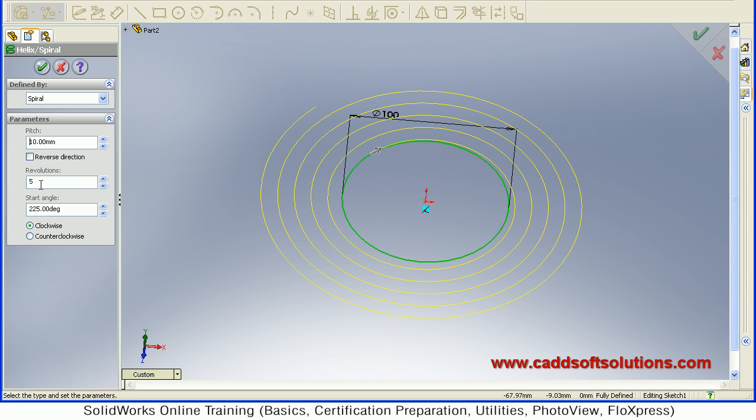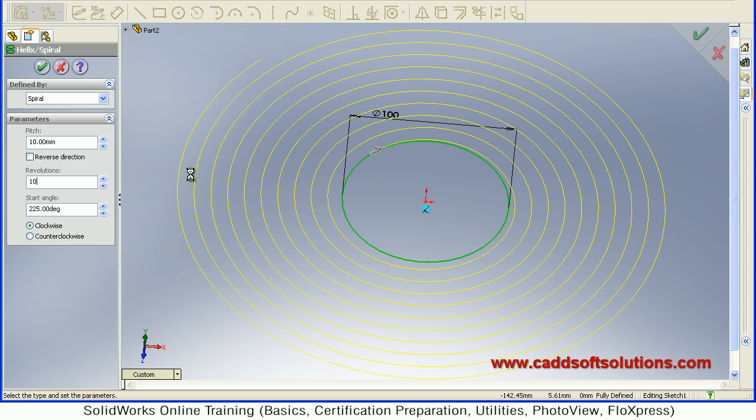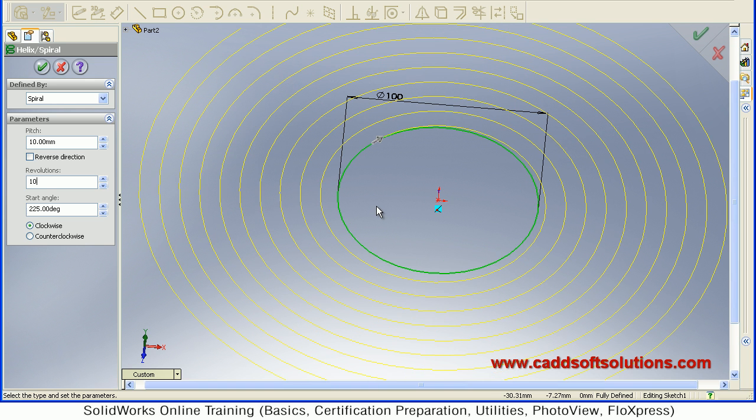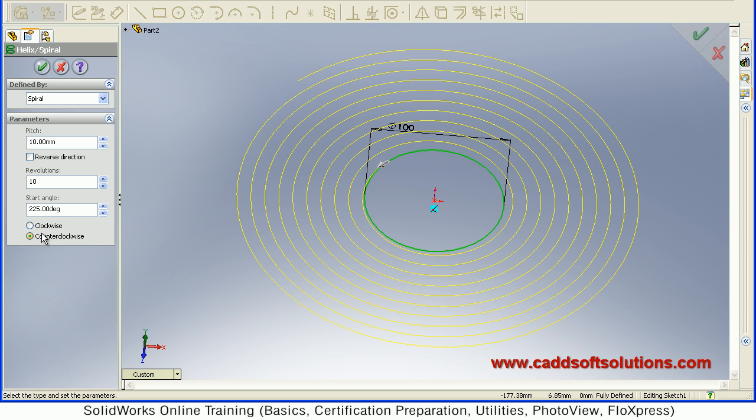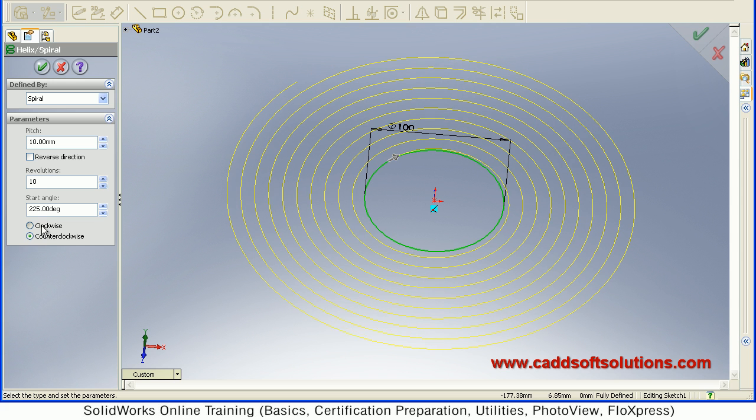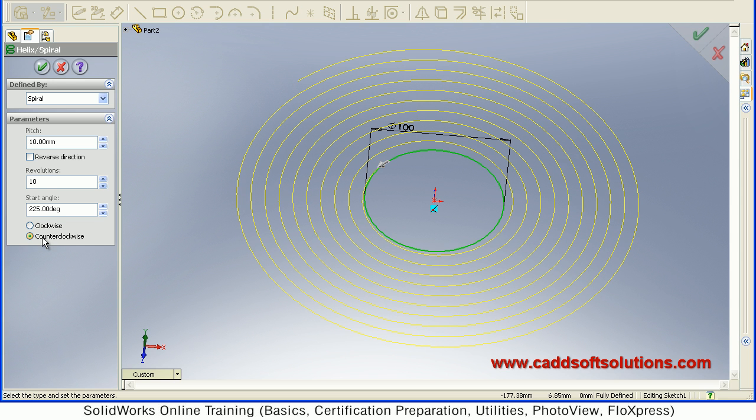From here you will have to define the number of revolutions. How many revolutions you want. Suppose I want 10 revolutions. So this spiral is created. Then you can control the start angle. You can set it either clockwise or counterclockwise. Both directions you can control from this area.